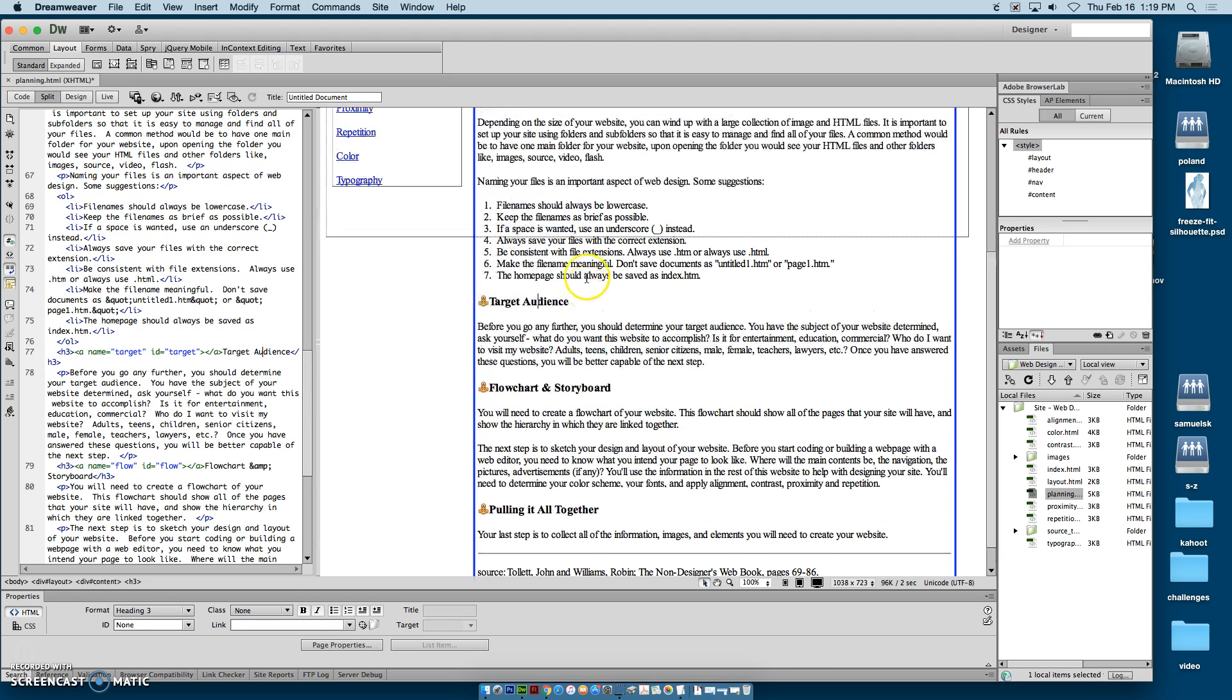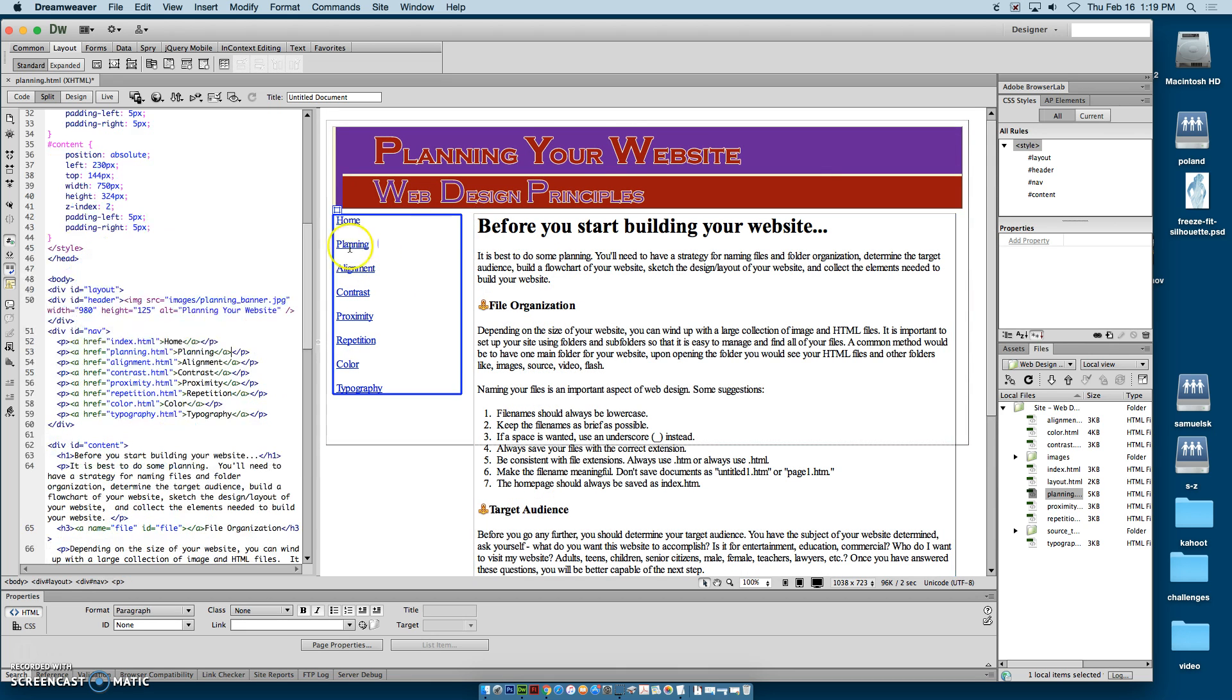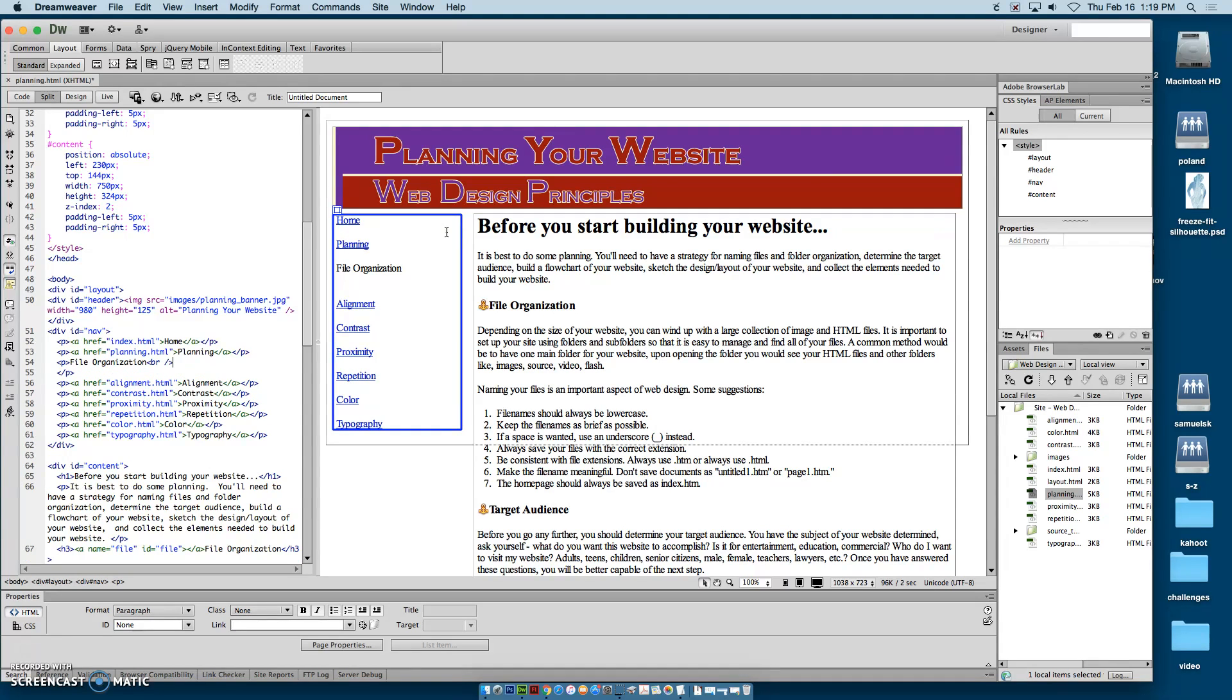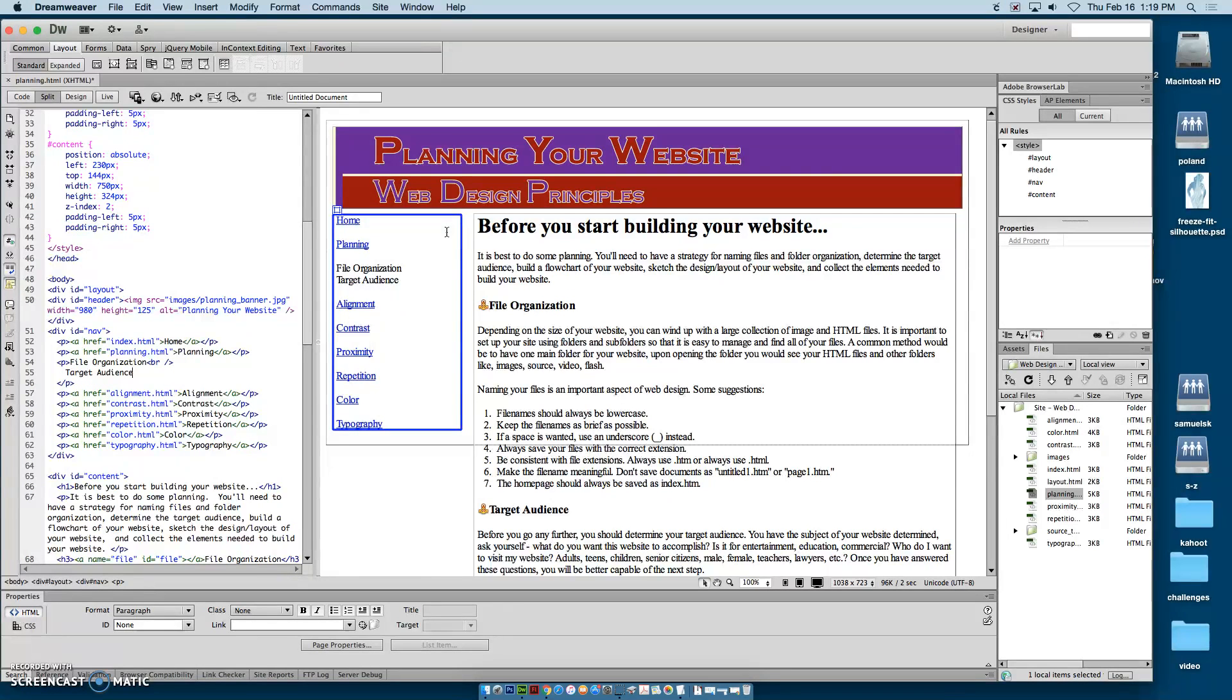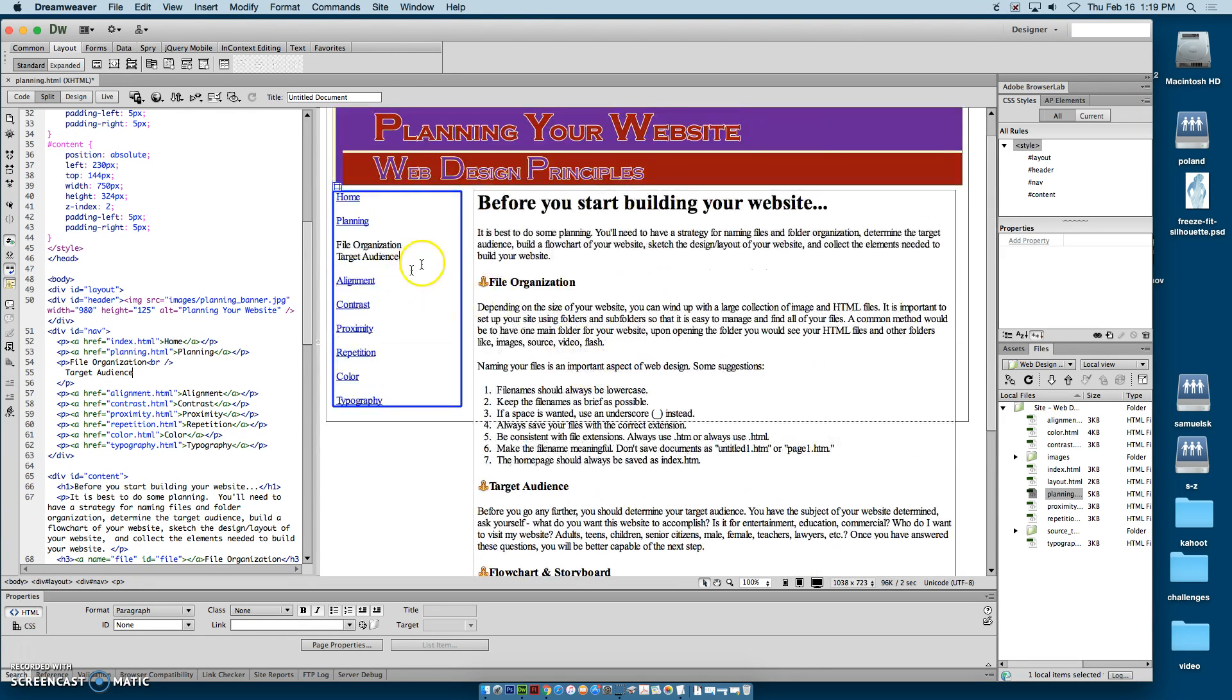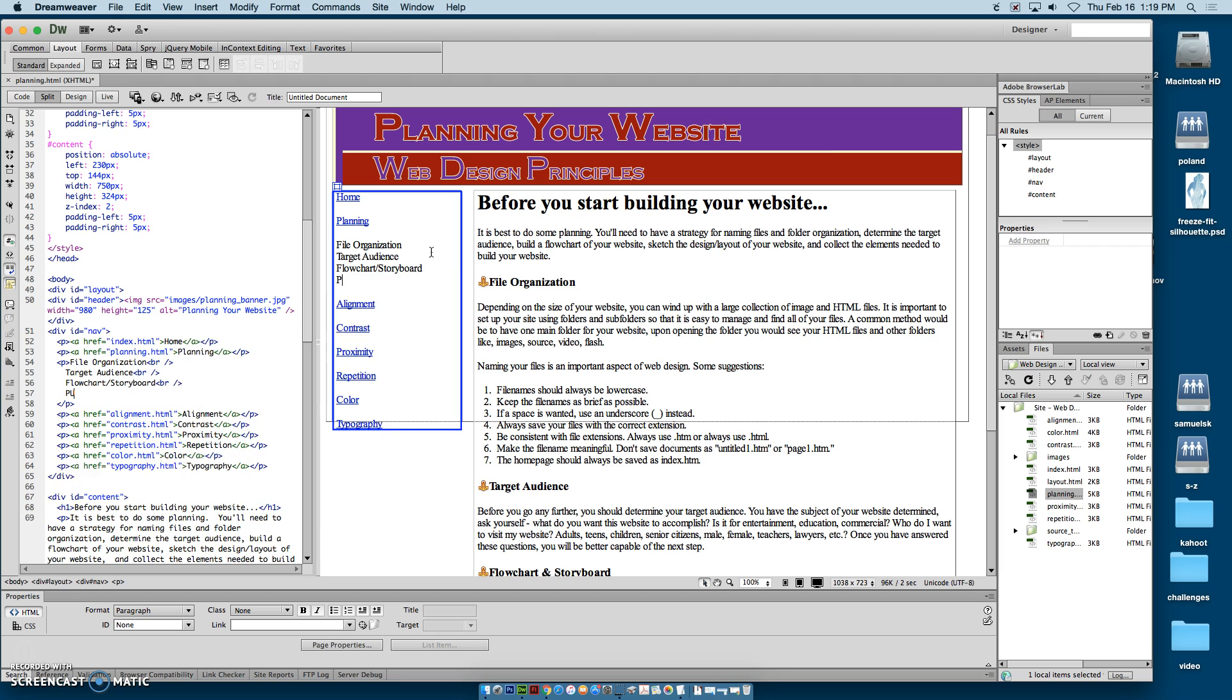So now what we want to do is create links that are going to go to those places. So I'm going to come up here to planning and hit return. And I'm going to type file organization. Then I will hit shift return and type in target audience. Now shift return, as you can see, puts in a BR tag as opposed to just return, which does a paragraph tag. The next part, flowchart and storyboard, and then pulling it all together.